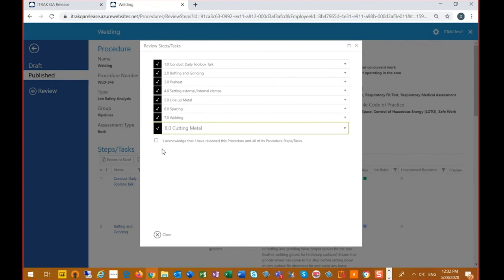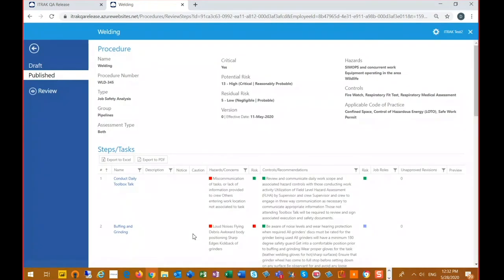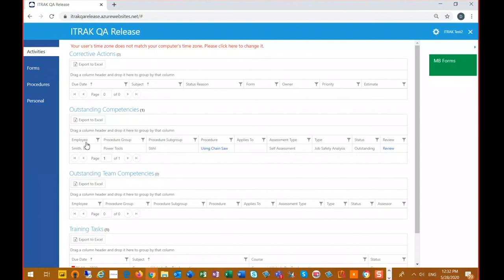Once we're done reviewing the steps, there's an acknowledgement statement: 'I acknowledge that I've reviewed.' I have a Close button, but I must acknowledge first. Once I do, I get the Save and Close button. After saving and closing, the item drops off my outstanding competencies list — I've completed that one.